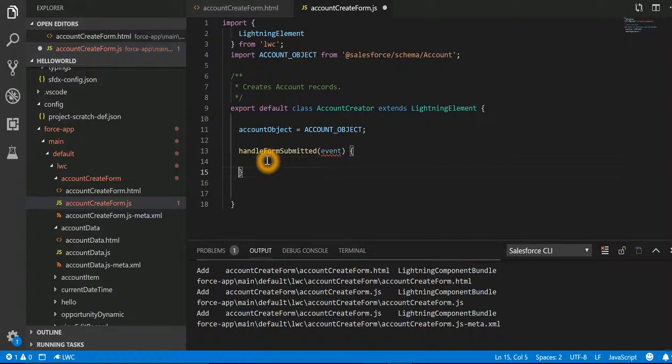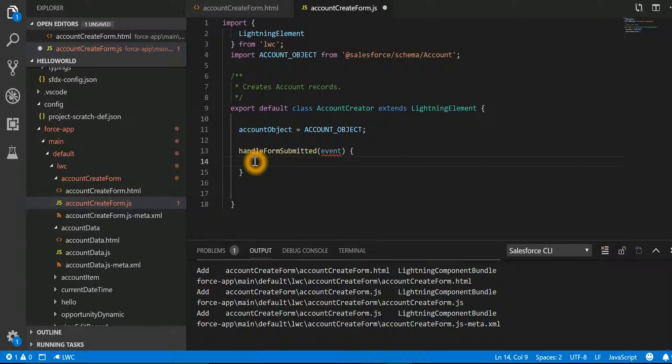In our function handleFormSubmitted, we're just keeping it blank for the time being, but if you want something to happen, a custom event to be triggered, then you can specify your code over here.